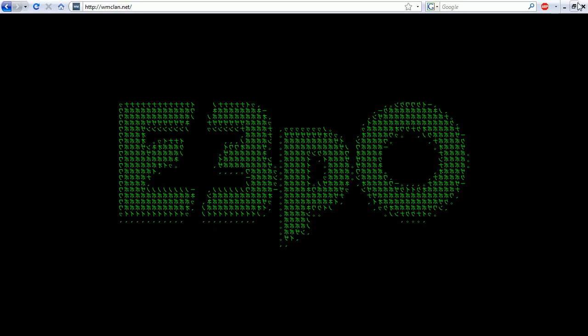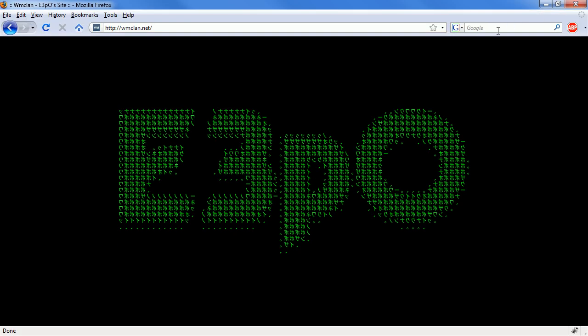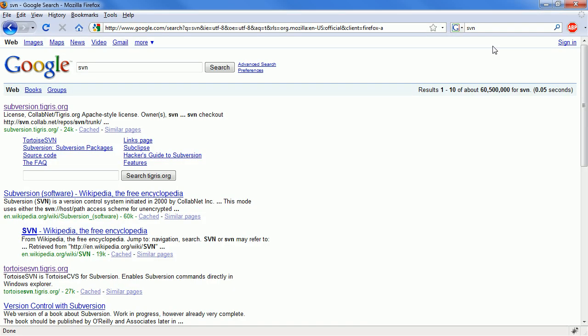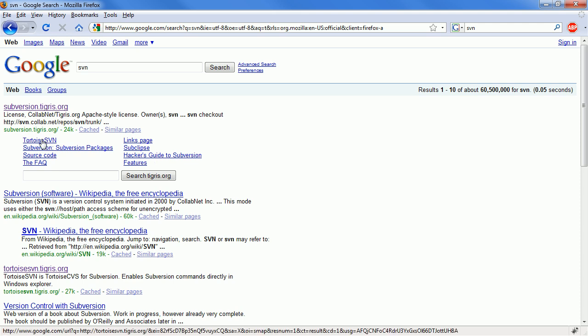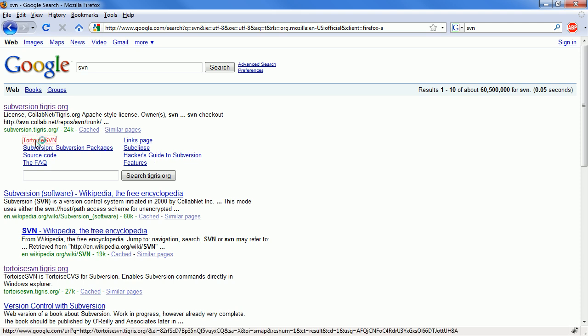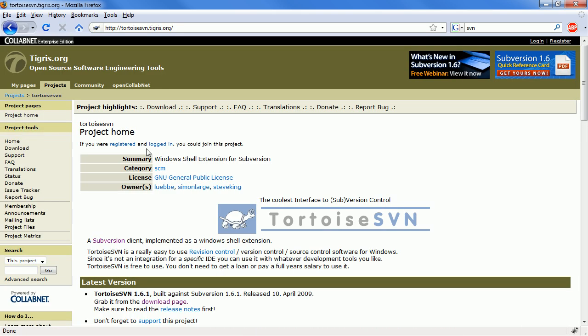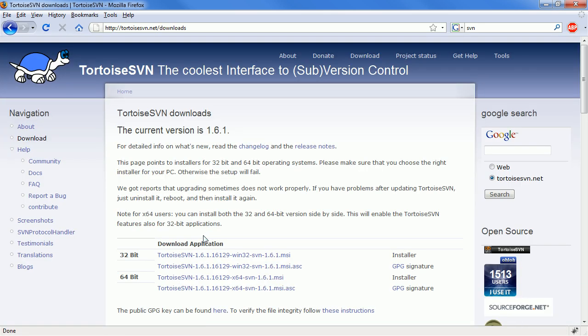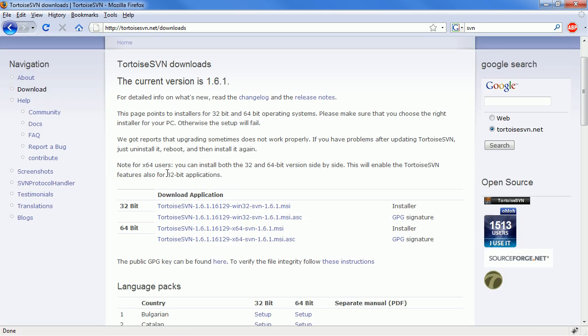The first thing you are going to want to do is go ahead and Google SVN. This first link, you don't have to go into the website, you can actually click on this link and then download. Download the appropriate version for your operating system.